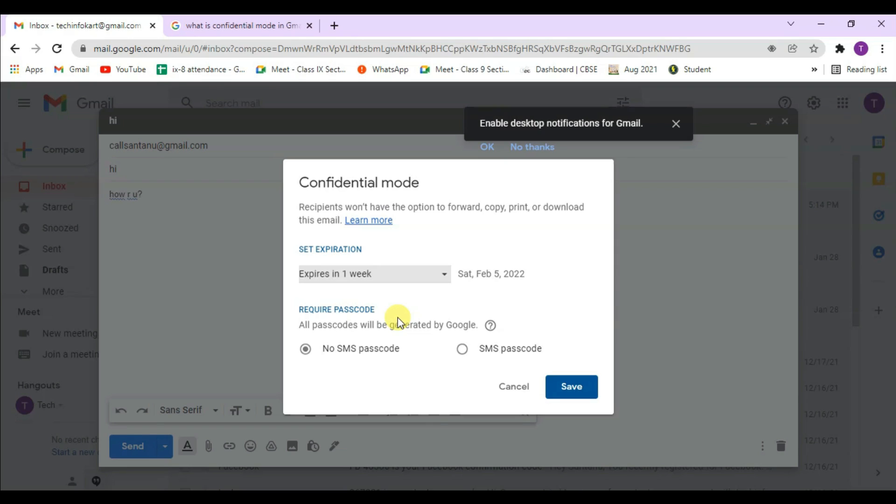If you choose no passcode, the recipient will be able to read the message without any passcode if they are using a Gmail account. But non-Gmail account holders should enter a passcode that was emailed to them. If you click SMS passcode...